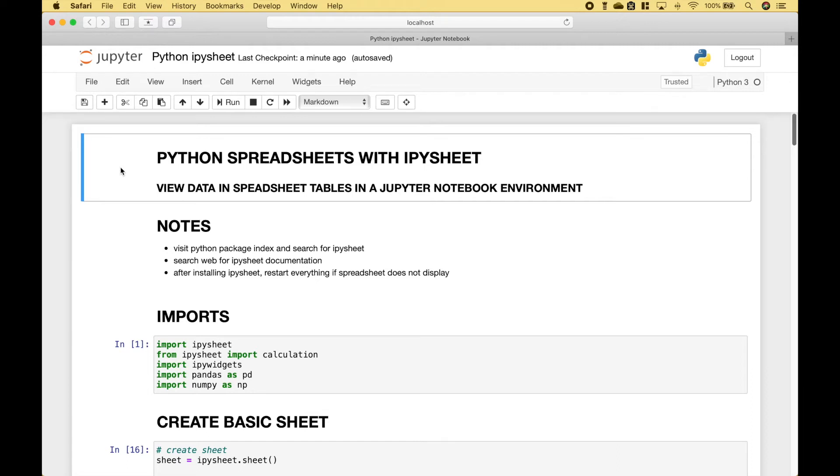Welcome back everybody! In this Python tutorial we're going to go over how you can create spreadsheets with IPySheet. With IPySheet you can view data in spreadsheet tables in a Jupyter Notebook environment.